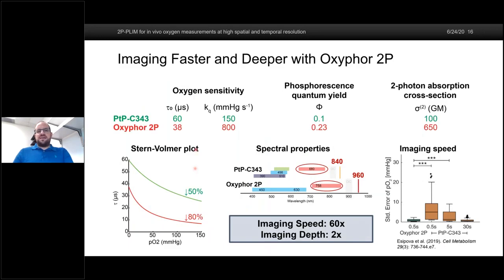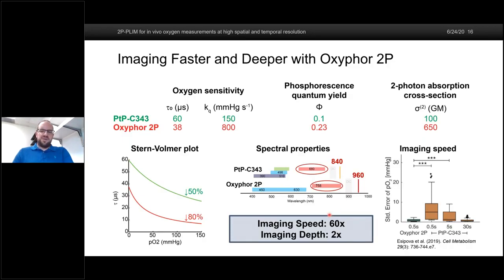The recently published Oxy4-2P dye is way more powerful. Oxygen sensitivities are somewhat similar, however the quantum yield is about two times larger and the two-photon absorption cross-section is about six times larger. In the initial 2019 evaluation, they showed this dye allows imaging speed 60 times faster than the previous PtP-C343. Because the two-photon excitation and phosphorescence emission are redshifted, it allows imaging two times deeper into the tissue.